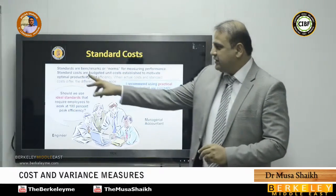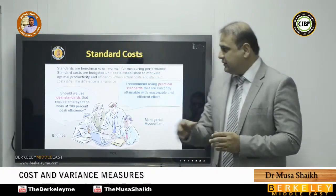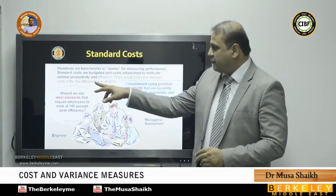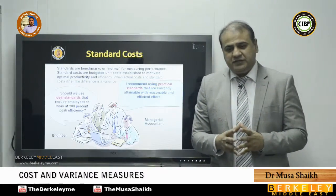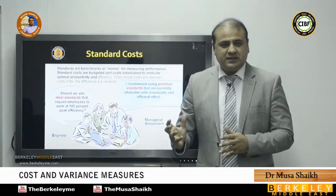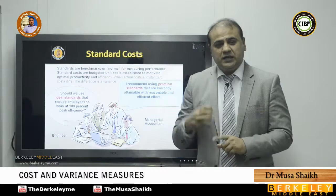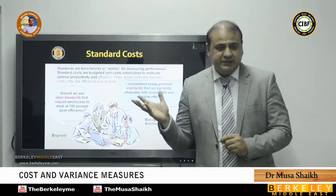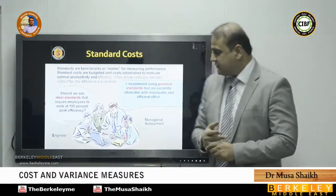When we set variances, we first look at standards. Standards are the criteria — the benchmarks for measuring performance. They are budgeted unit costs established to motivate optimal productivity and efficiency. A standard is not just an average of the past; it is a rational, prudent, practical estimate of what something should cost. For example, at McDonald's, based on past experience, you can determine how much it costs to produce a burger.